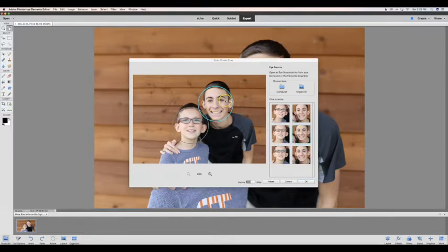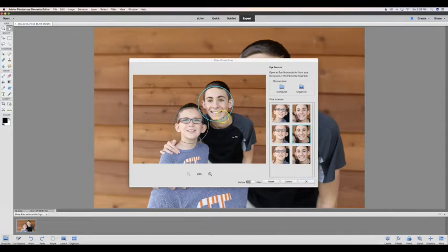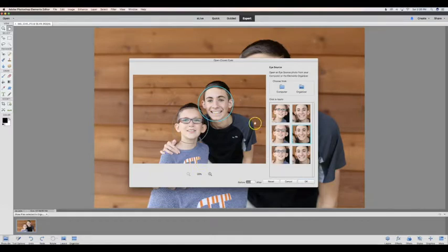As you can see, it automatically replaced the closed eyes with open eyes. You can toggle between before and after to see if it's what you would like.